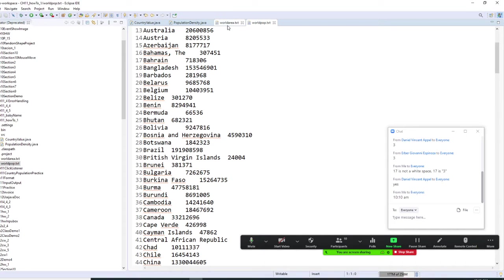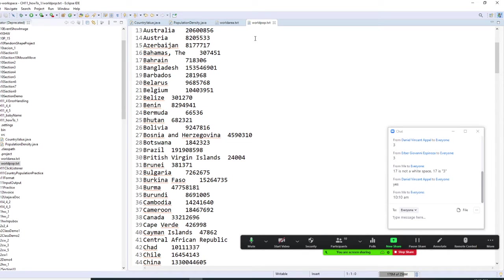If a number is low, means there's a low density. So, we are going to do this. First, let's do country value.